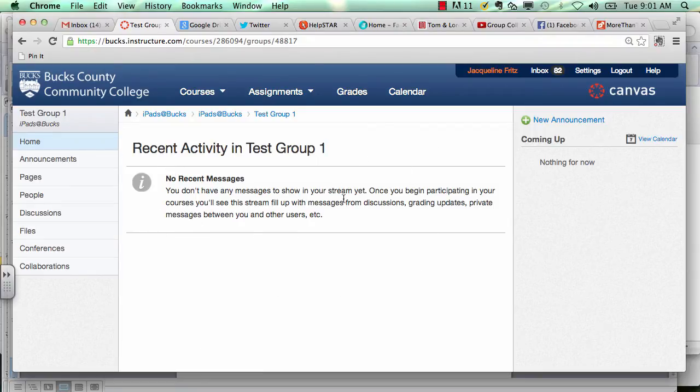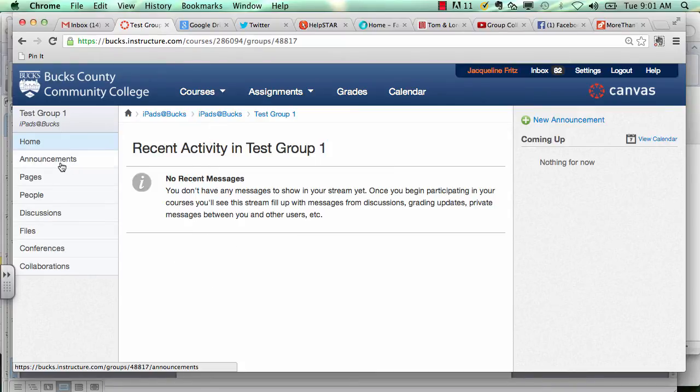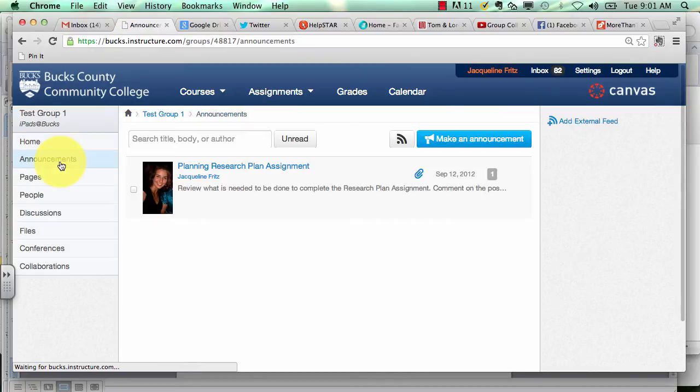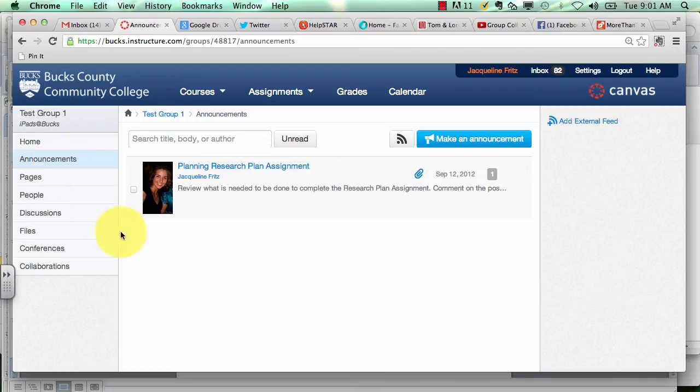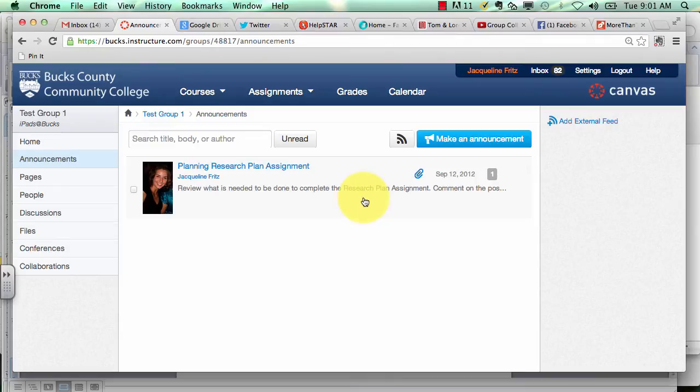Within your group space you have a home page that will display all the most recent activity. Over in the left hand menu you have your other options of communicating including the announcement section. This announcement section is a great way to post a quick message to your fellow group members.